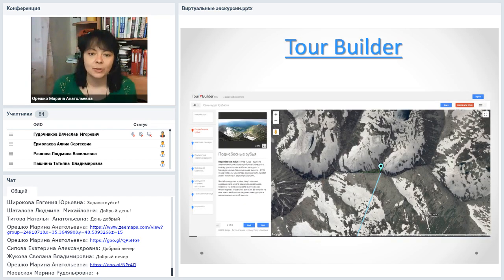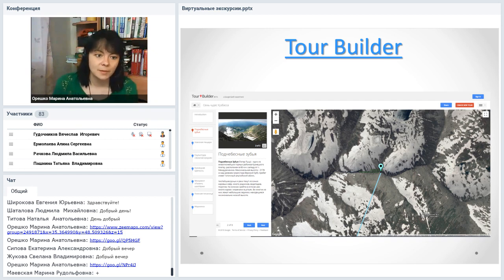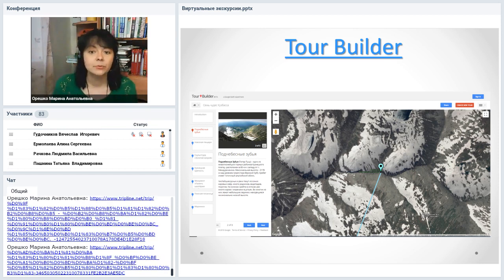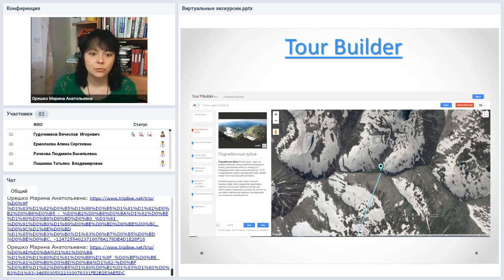TourBuilder — очень неплохой сервис, который позволяет создавать интересные виртуальные путешествия с элементами 3D. Те, кто что-то в нём создавал, знают, что получается очень красиво. Ссылка номер 1 — обычный просмотр виртуальной экскурсии: карта слева, список точек с левой стороны. Каждая точка щелкается, открывается, карта передвигается. Есть описание и медиаресурсы — фотографии и видео.